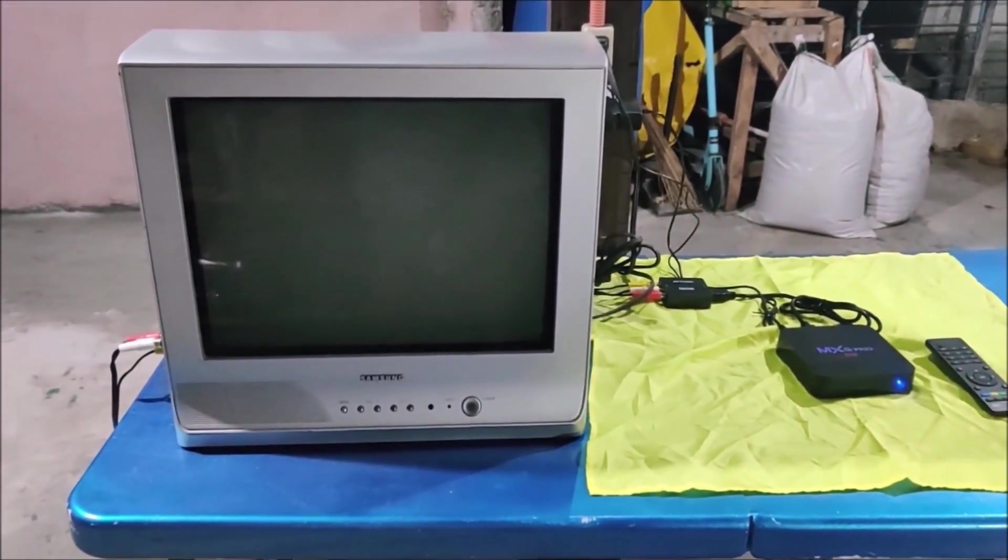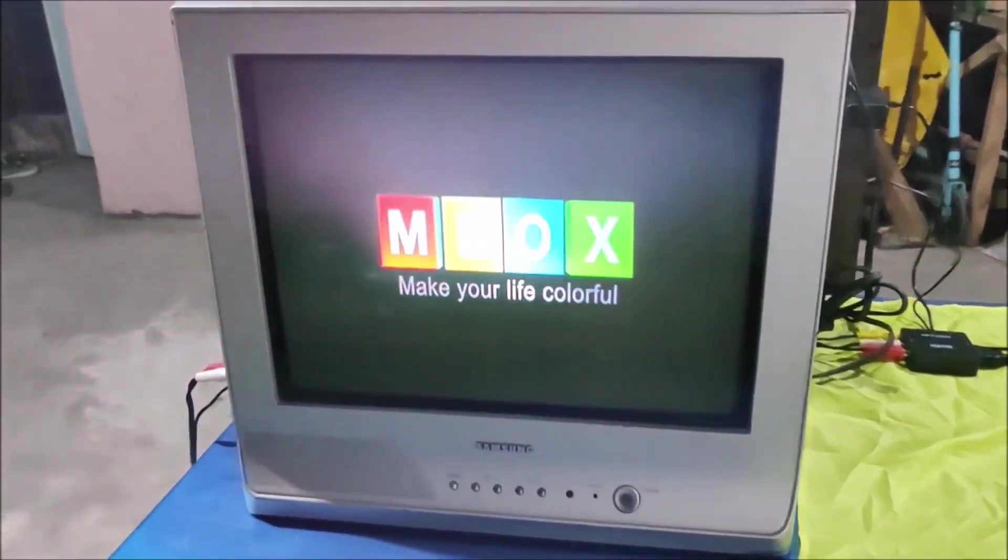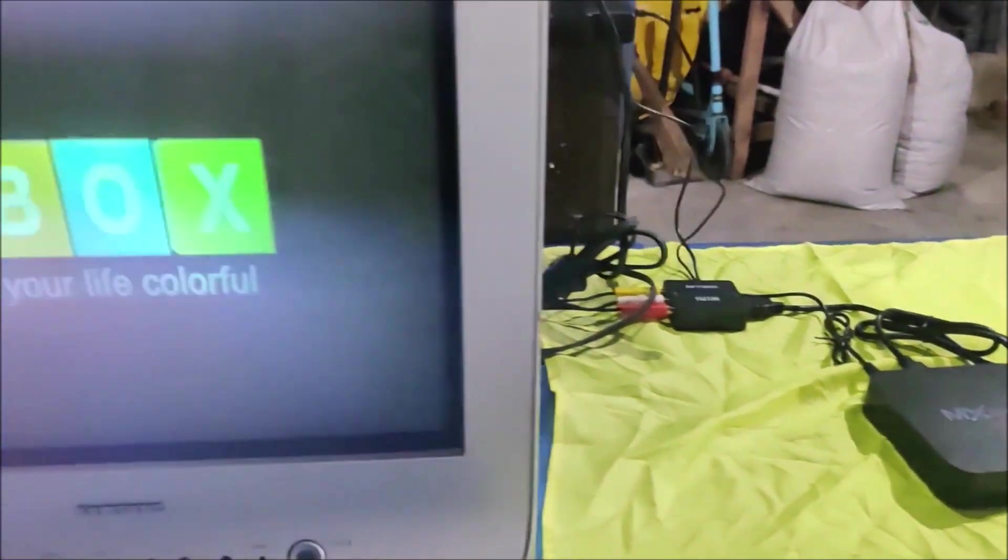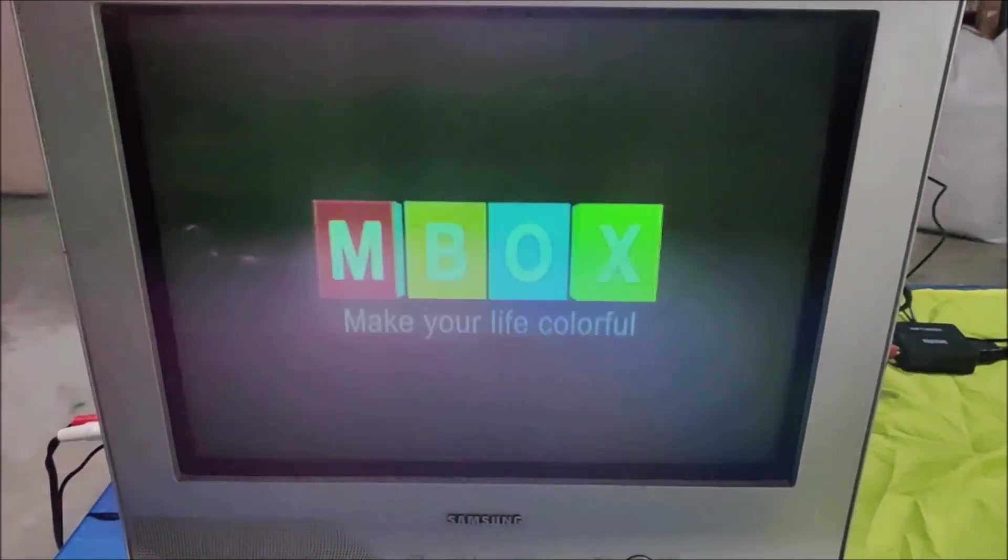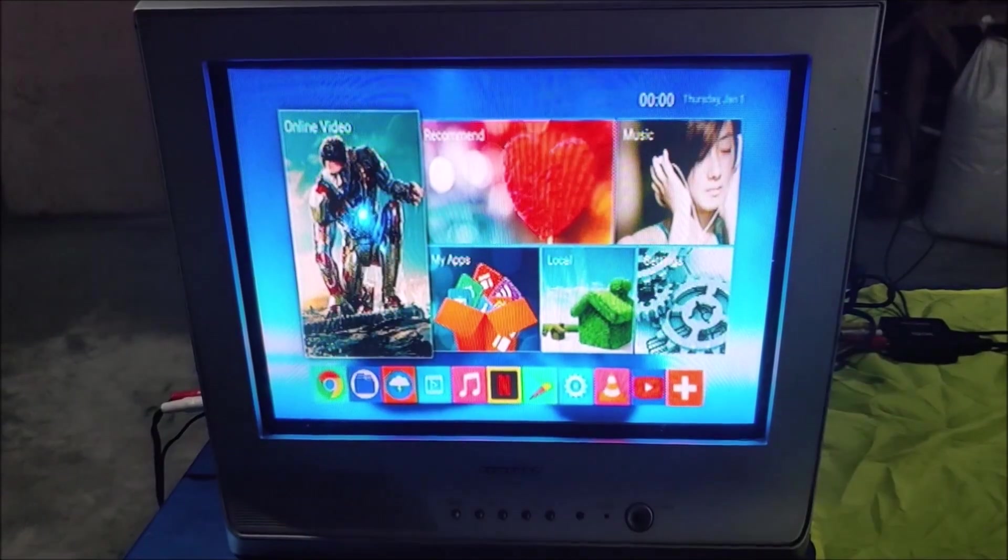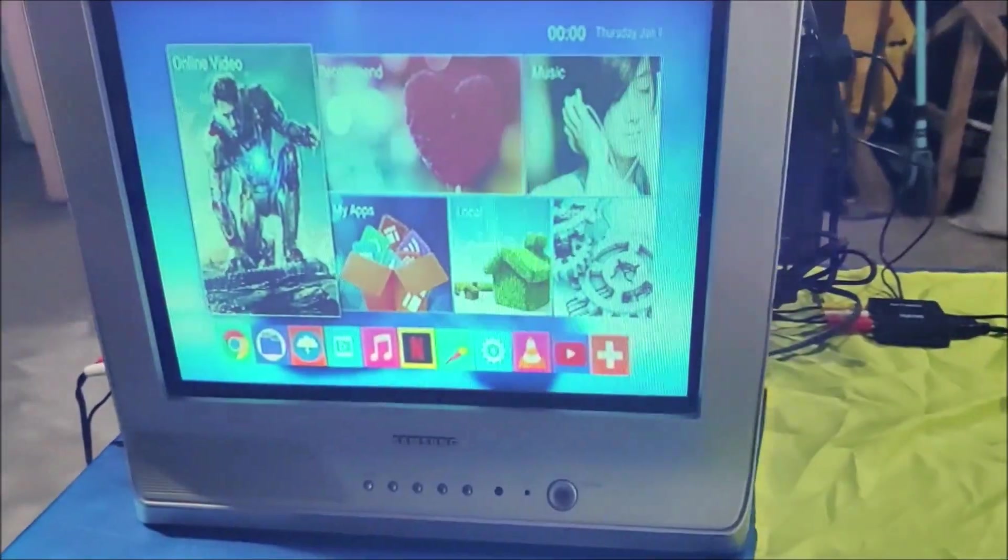You can see the blue light on. It's booting up now. Let's just wait for it to boot up. Okay, there we go.